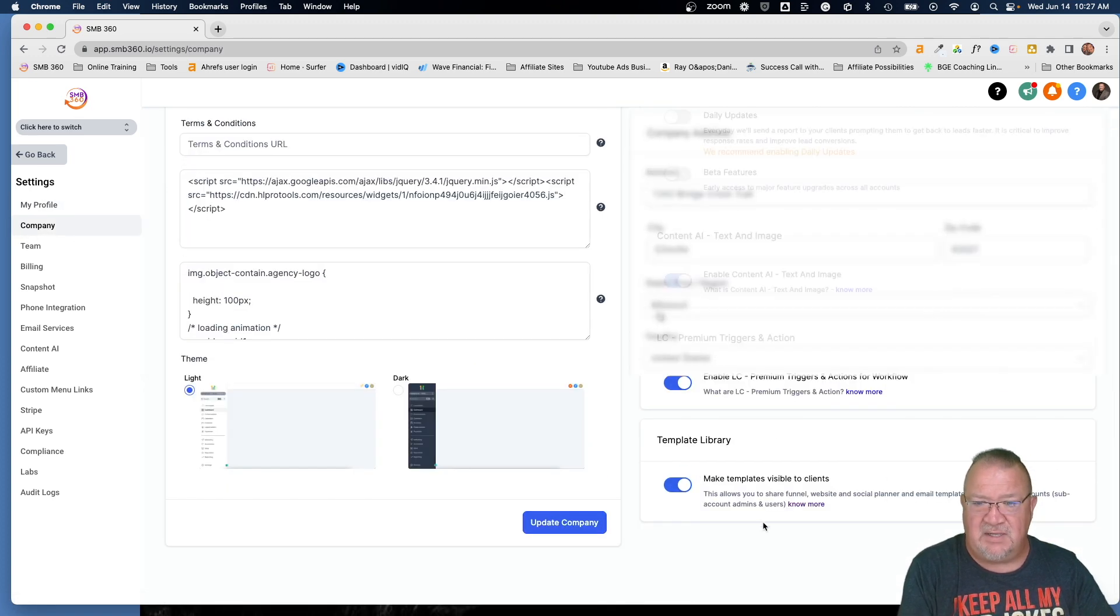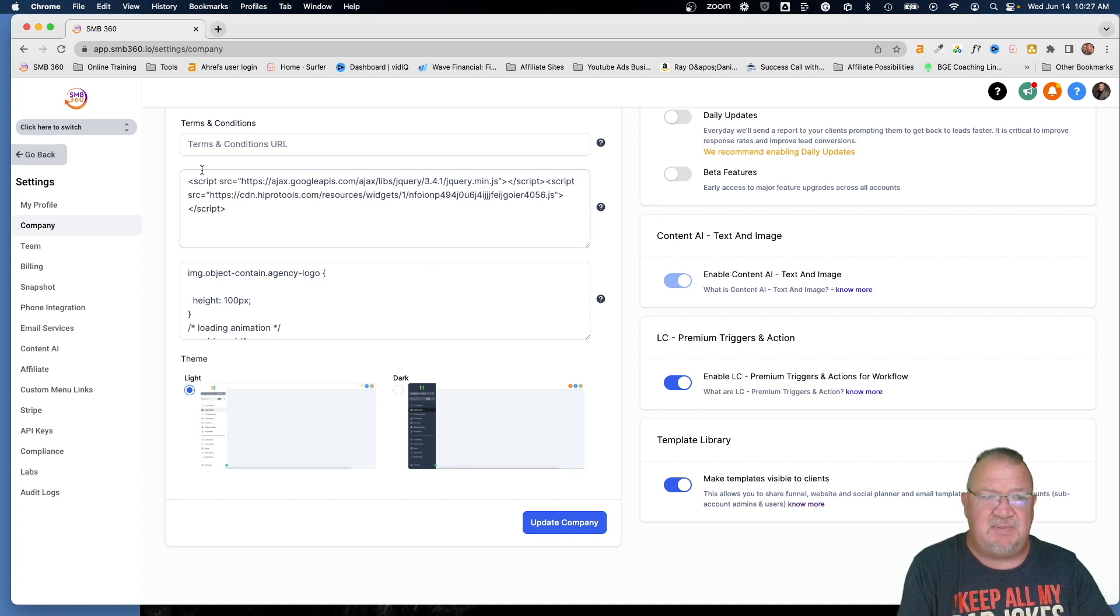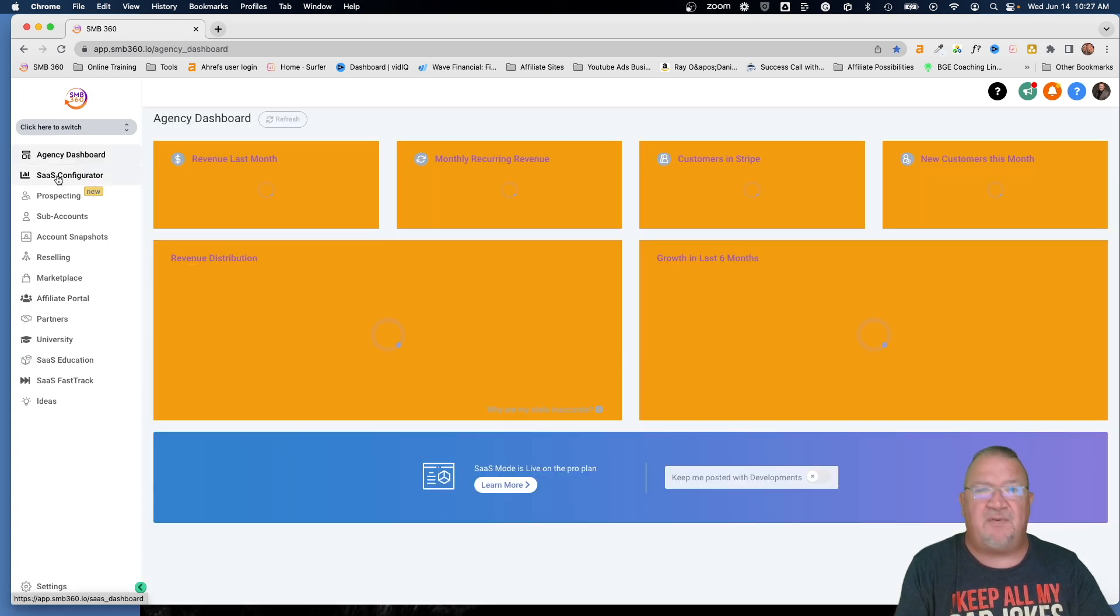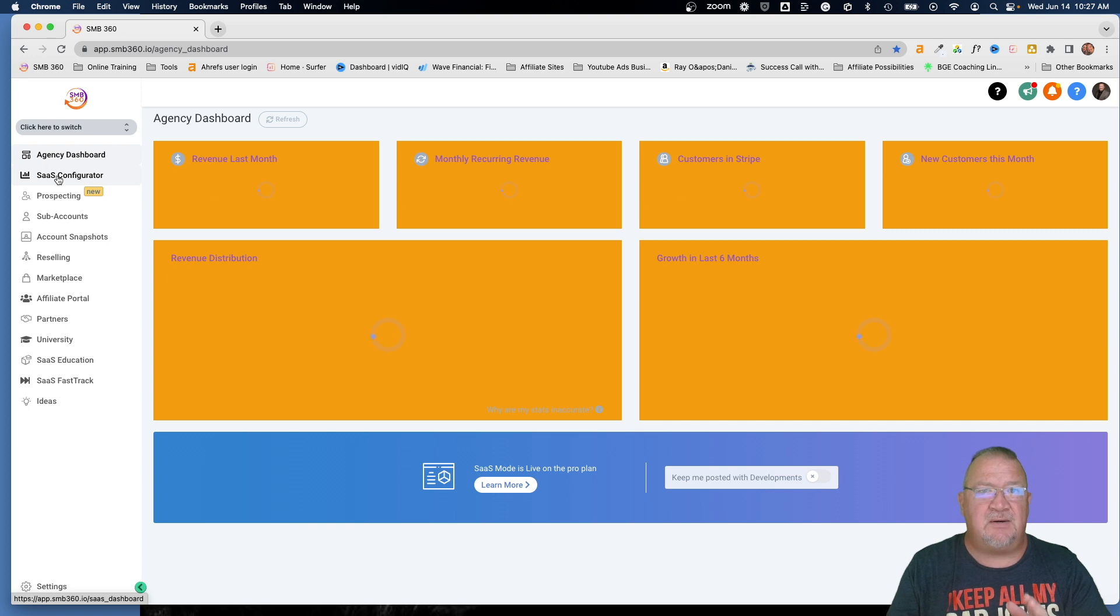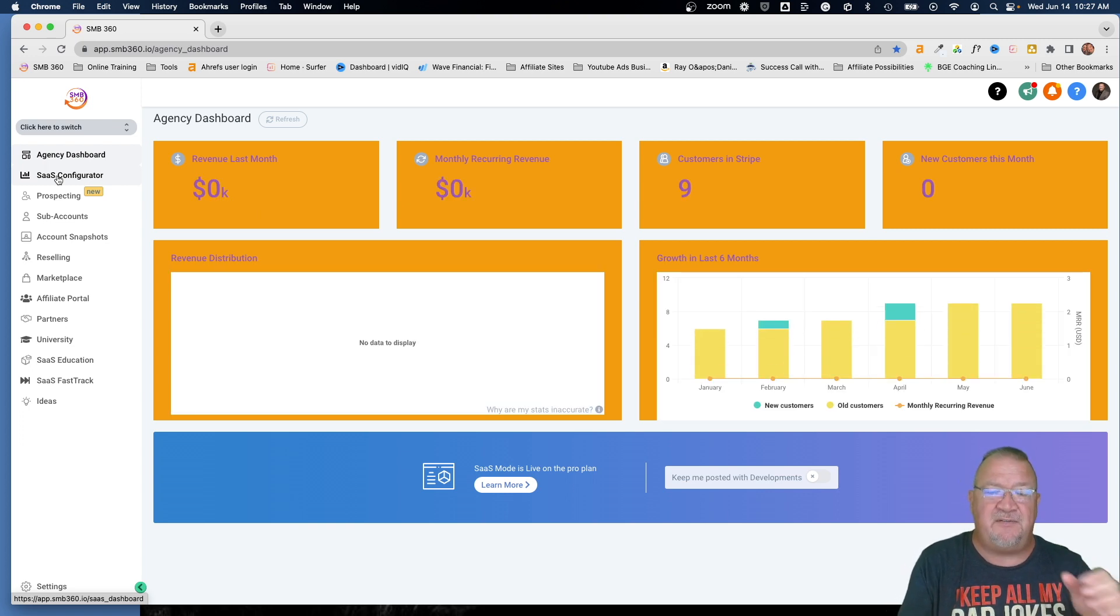So now everything is good to go. The template libraries are back on. Now from that, you could see how switching it off can give your sub accounts a different view.